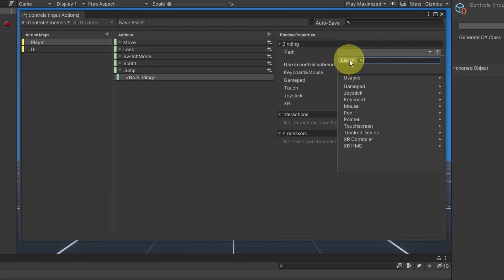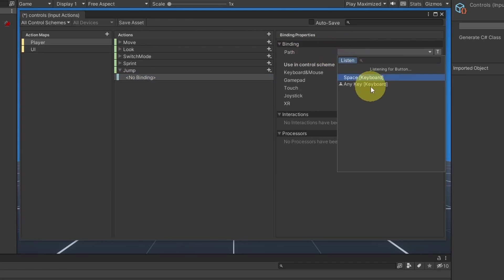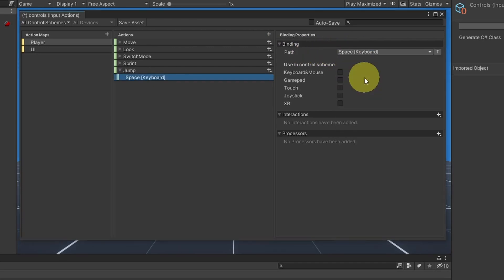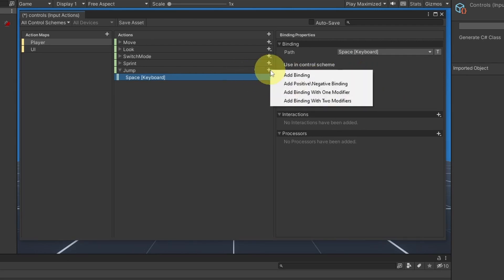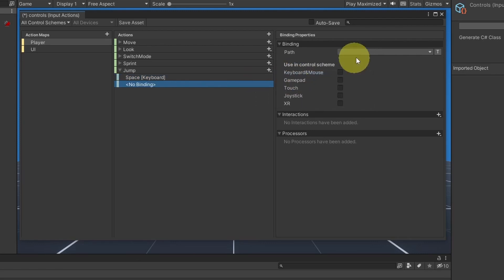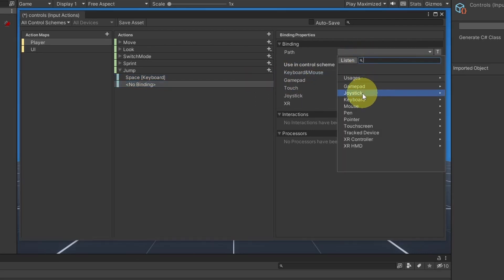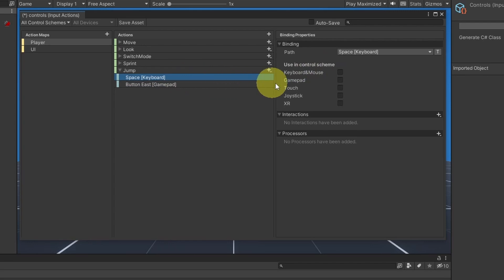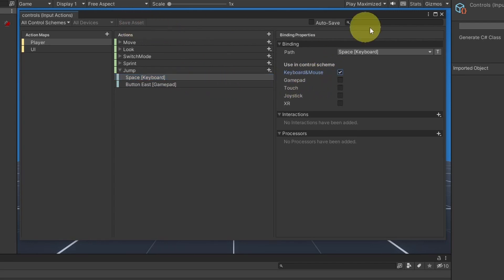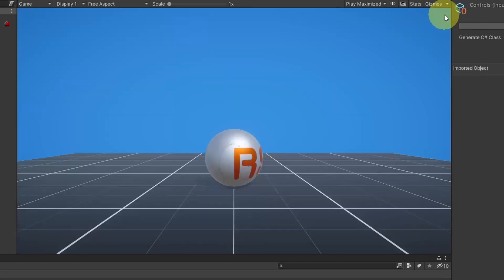If you want to add a specific key for the gamepad, you could do that by adding a new binding and select a specific key. Here we are using the gamepad, and for this binding we are using the keyboard and mouse. Then we can save this asset.